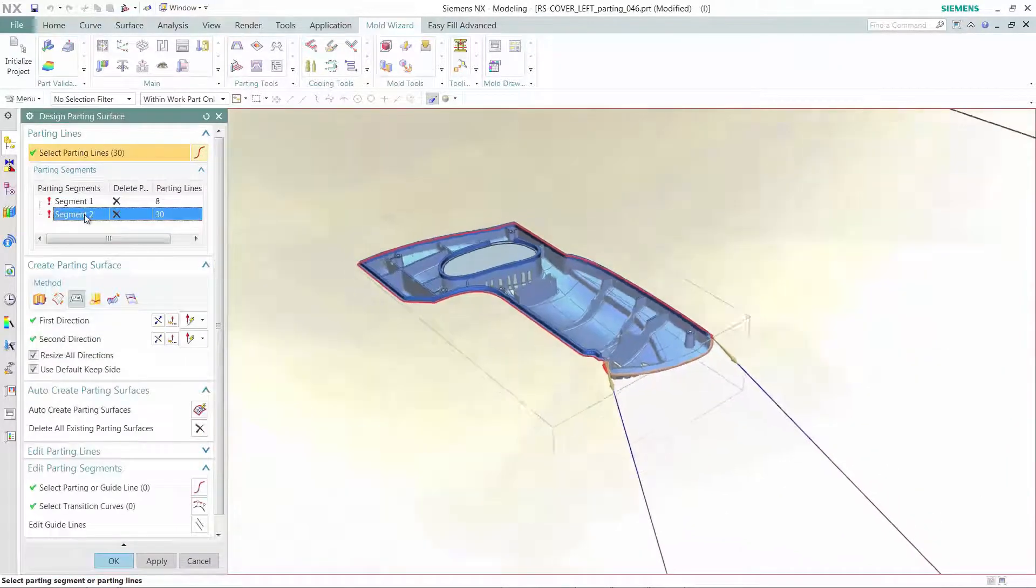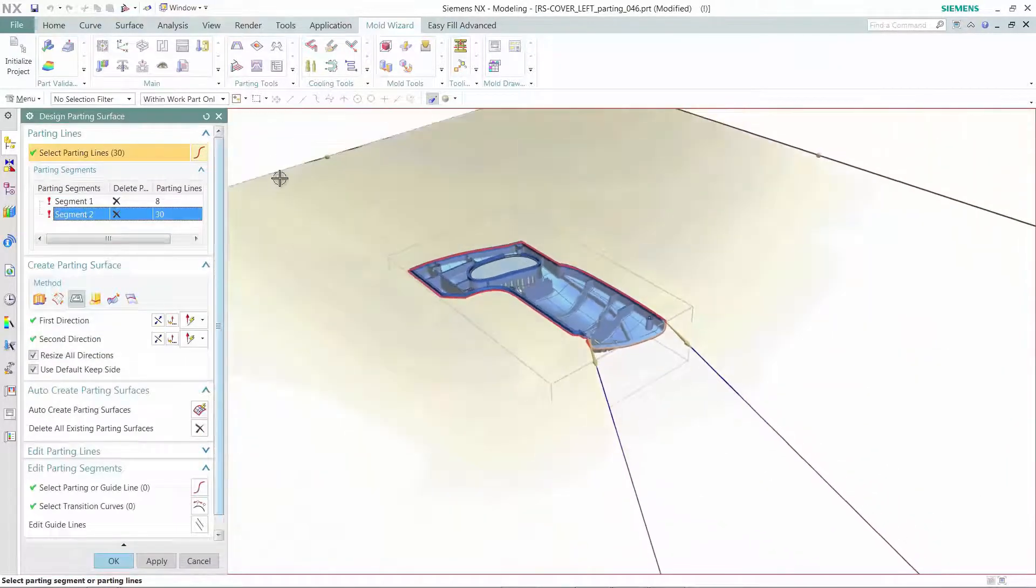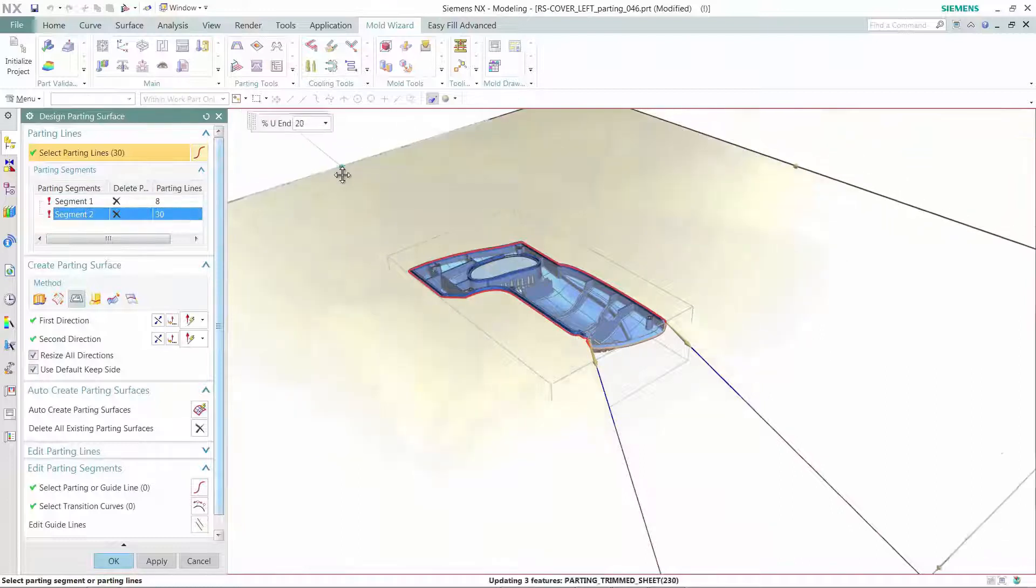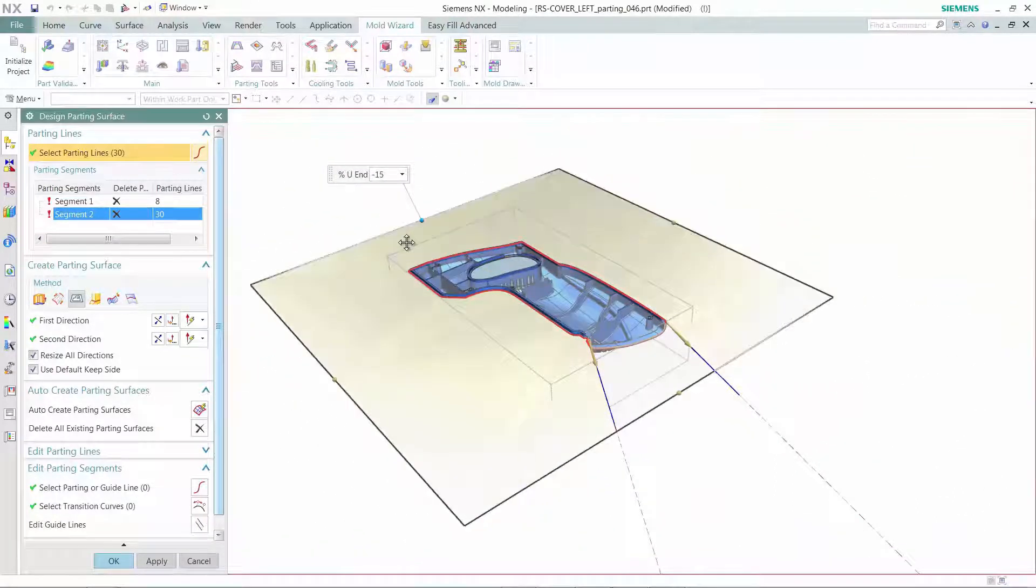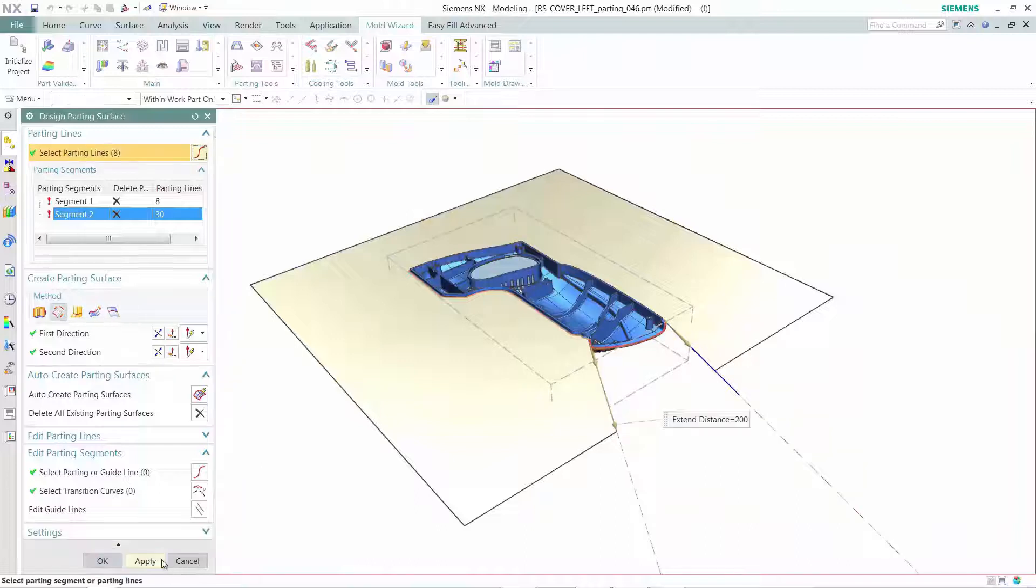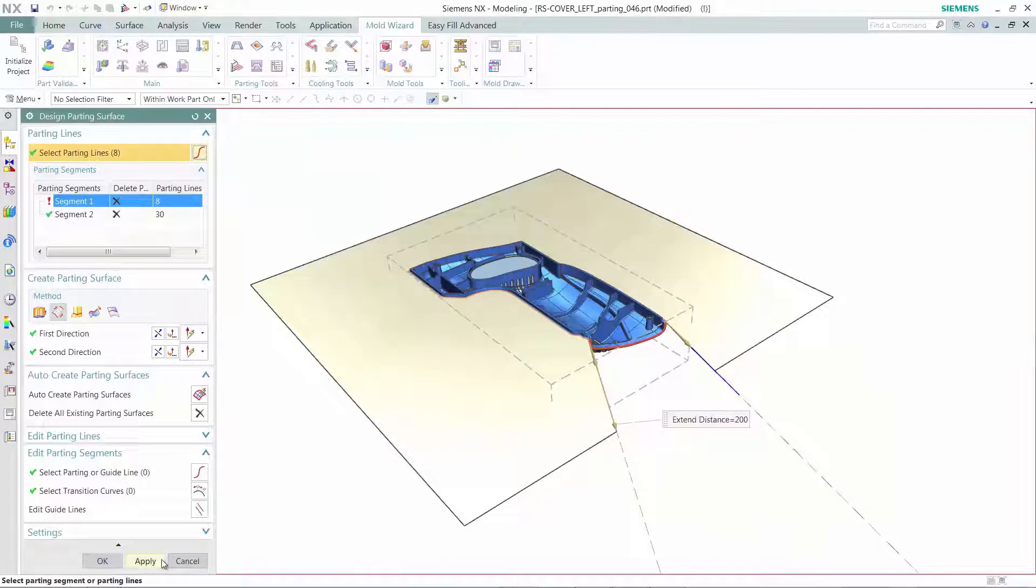NX Mold Wizard will guide you through the creation of parting surfaces. Along the way, it will recommend surface types based on the geometric conditions.